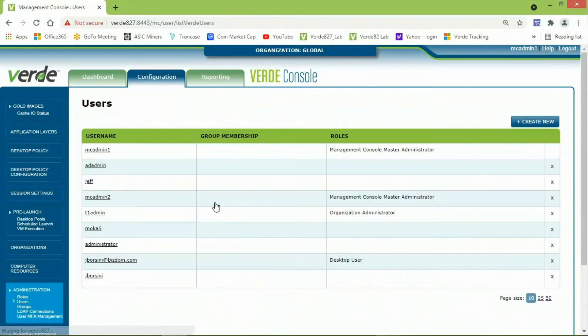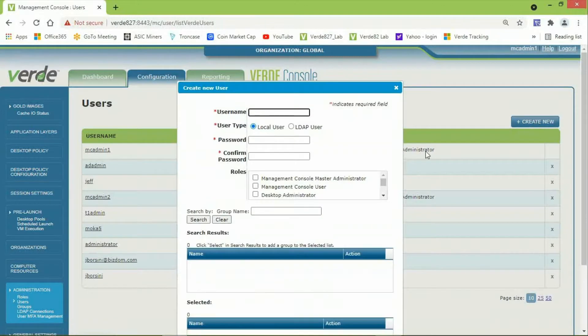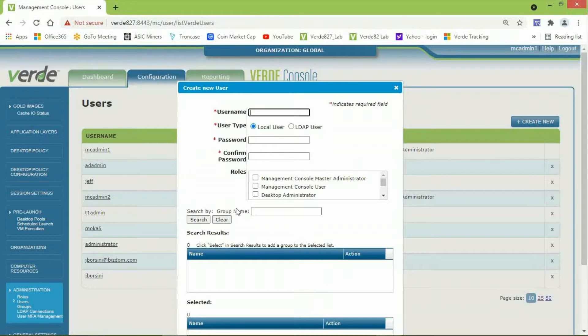From the Users screen, I will click the Create New button. And in the User Name field, I will enter the same account as my local Windows user account on the remote access computer that I want to connect to. And that's called All Users.